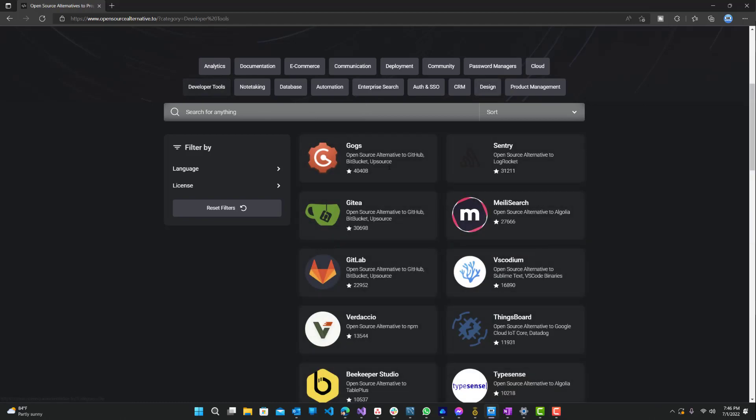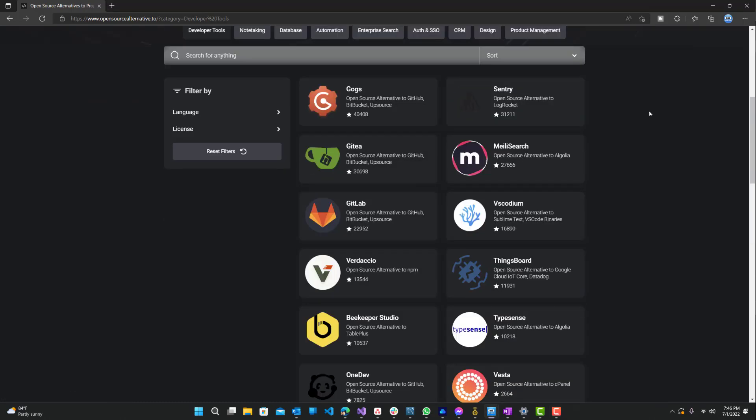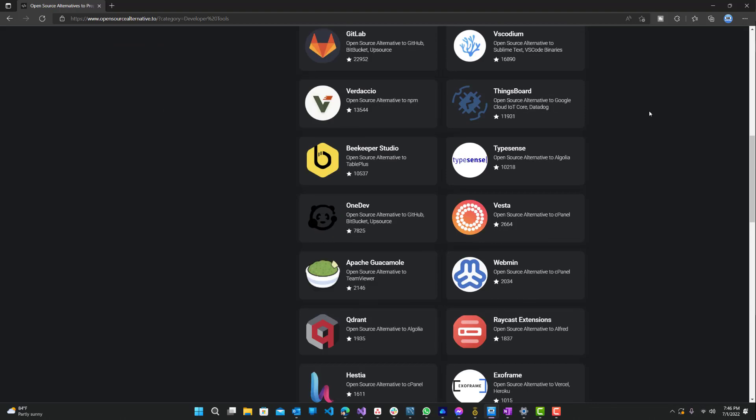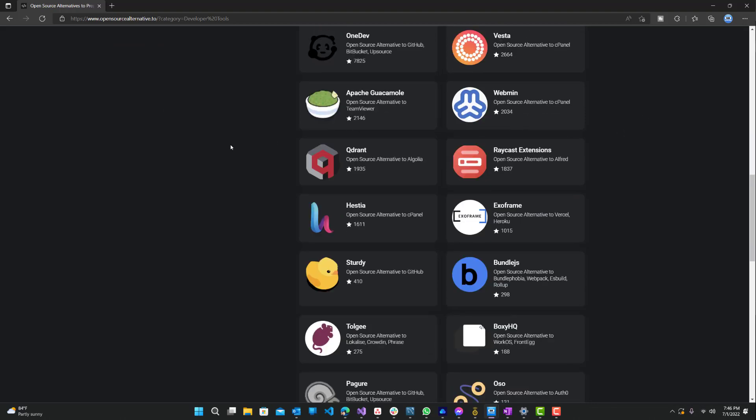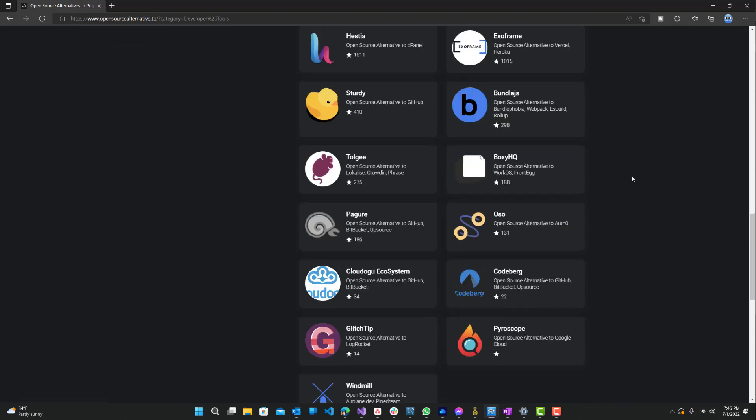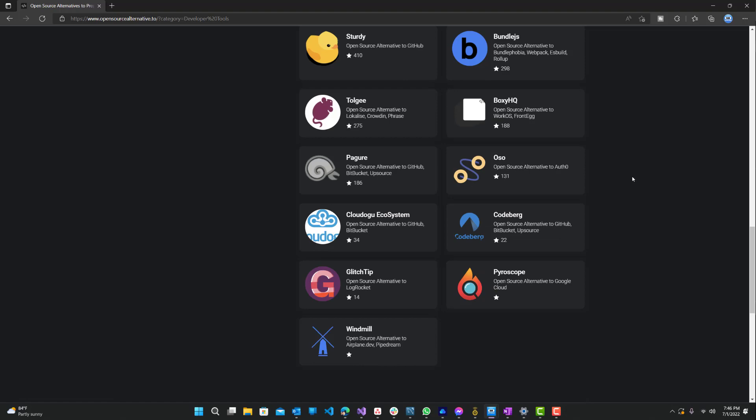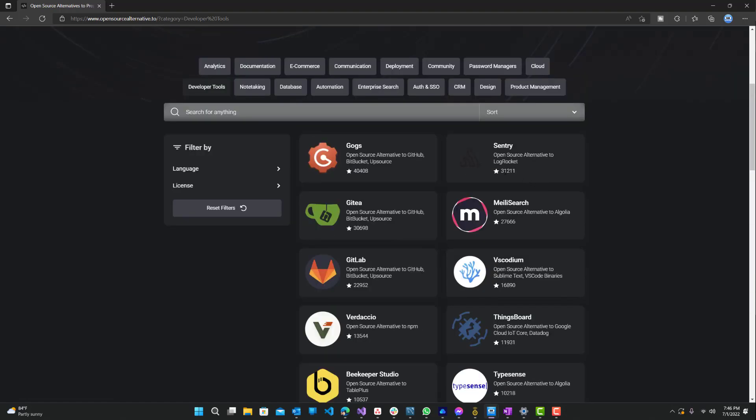Let's say developer tools. These ones right here, I'm sure you've probably heard of a couple of them already, maybe not all of them, but definitely some of them you've probably heard of.